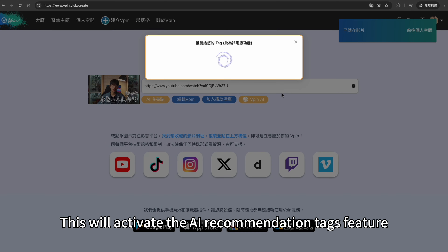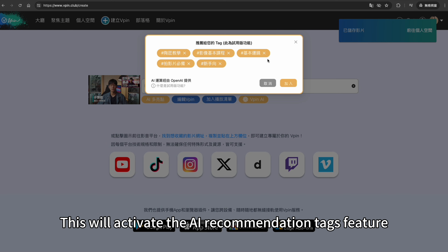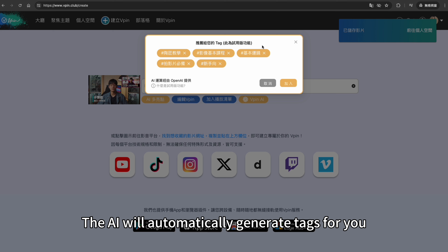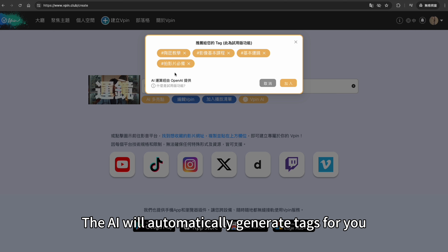This will activate the AI Recommendation Tags feature. The AI will automatically generate tags for you.